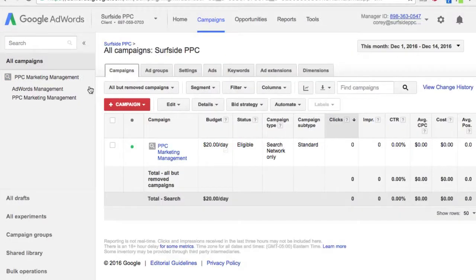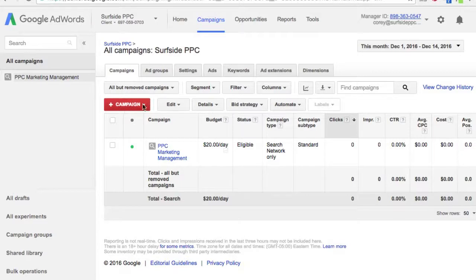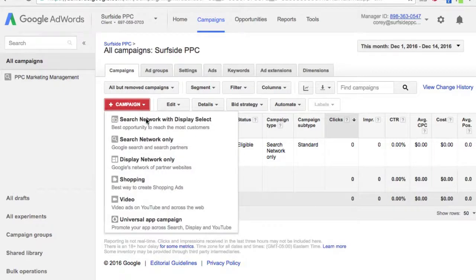We're going to come into our all campaigns screen here and go to the new campaign button, and it's going to be for search network only.